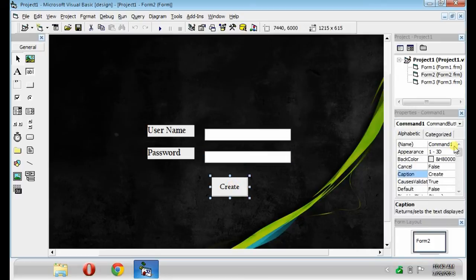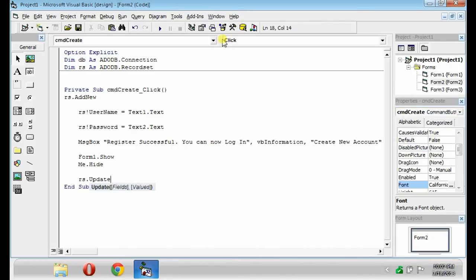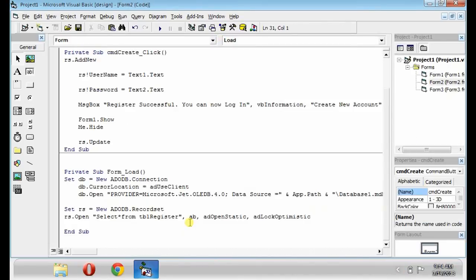Change the name of the button into CMD Create. Copy this code again. The Form 2 will serve as our Registration Form. Here, we can create our own account.